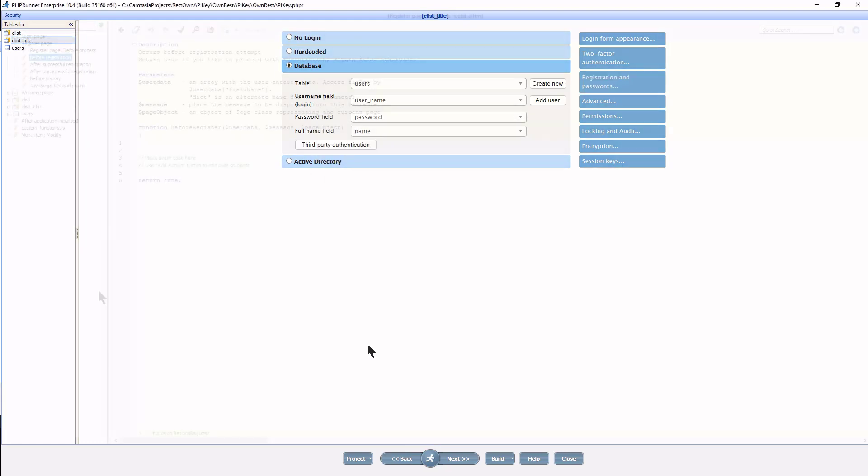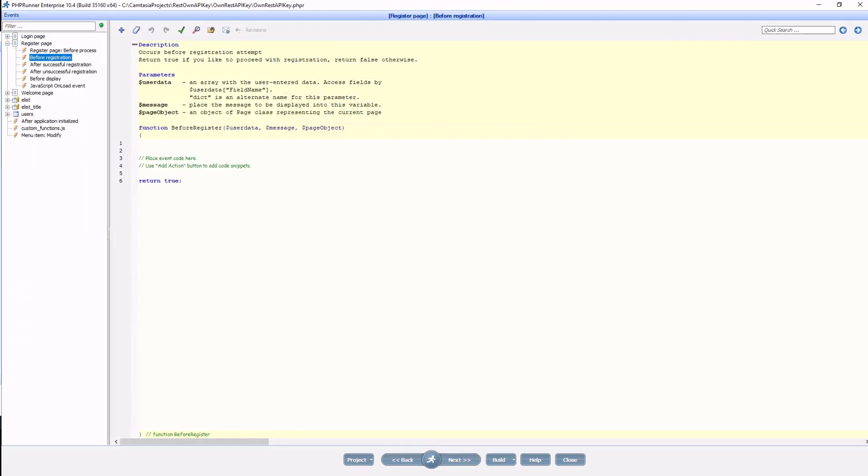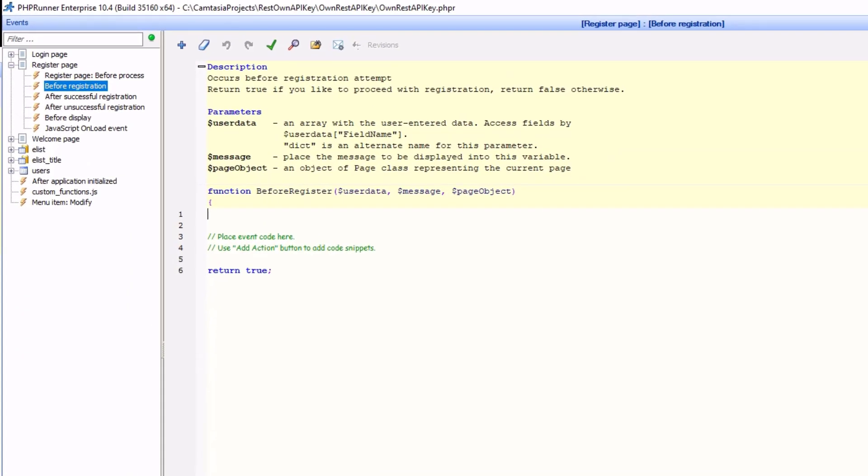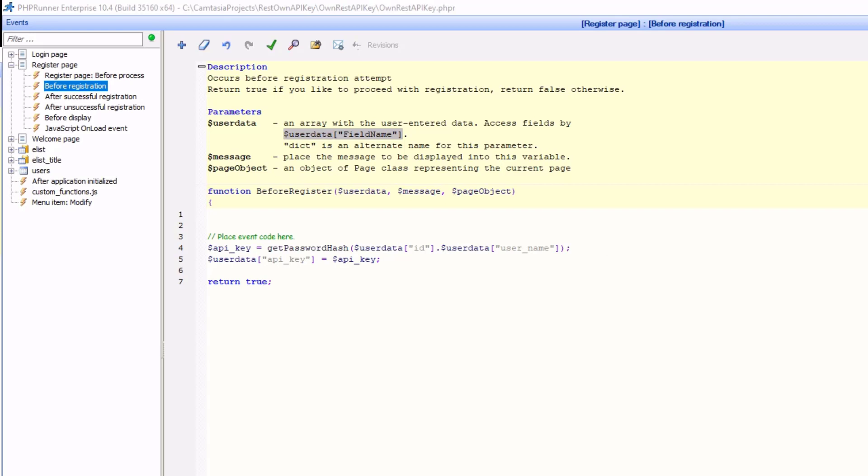On the before registration page event, I need to generate a unique string for the user. You are free to approach this in any way you like, but I am going to use the password hash function together with a combination of the record ID and the username. This should generate a unique string every time. I now set the field with the value, and because this is the before registration event, it will be saved into the database by PHP runner.